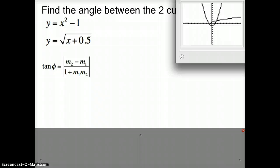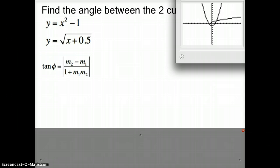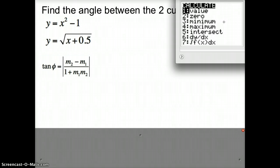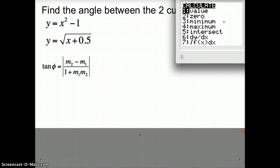Okay, so that's what my graph looks like. The first step I need to do is find that intersection point. I'm going to press 2nd, calc — the calc button is actually on the trace button underneath your screen. We want to choose number 5, which is intersect, so I'm going to press intersect.